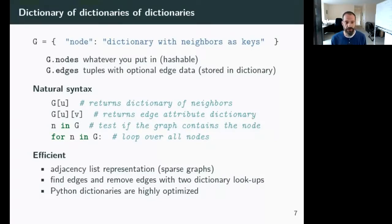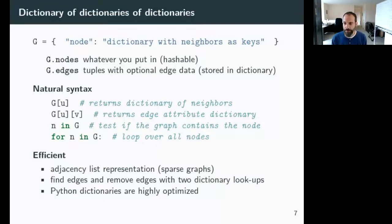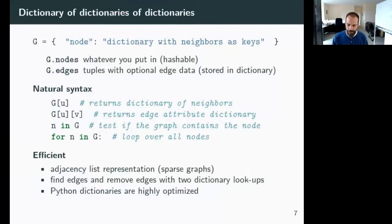This is also efficient in the sense that you can find and remove edges with just two dictionary lookups, and Python dictionaries are highly optimized. We're so used to seeing the scientific Python ecosystem rest on top of NumPy, but let me get to the history first and come back to that.